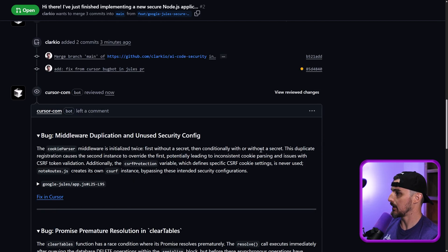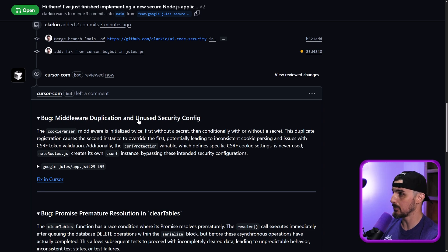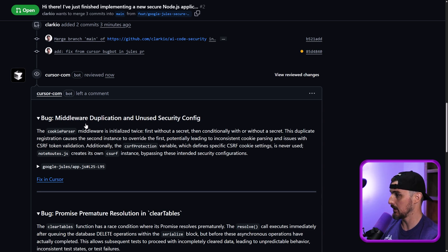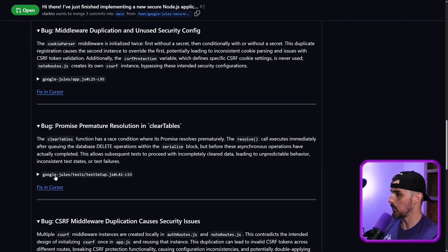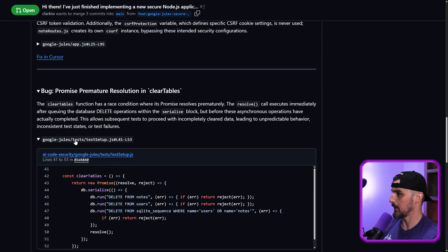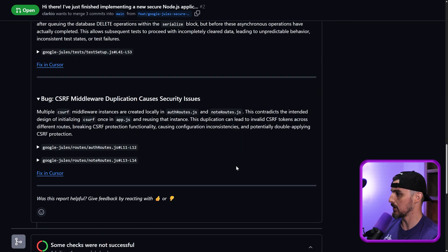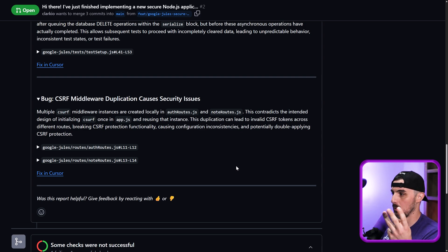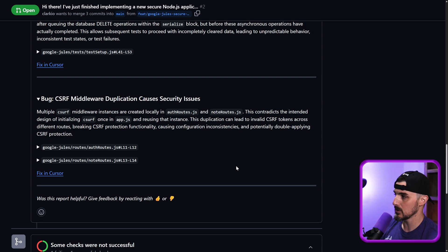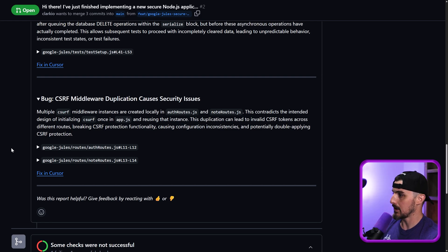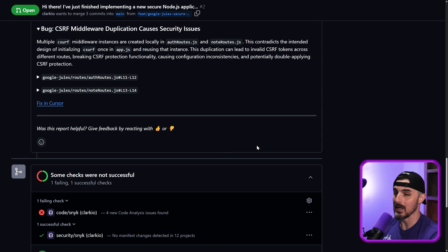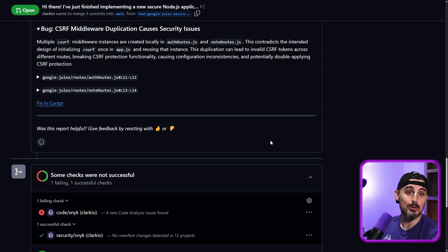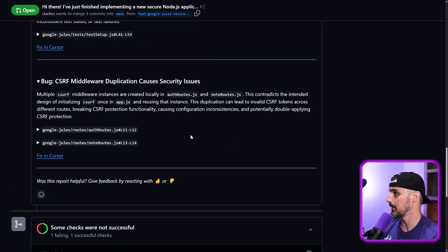Bug bot left a comment. We have new issues. Now we have middleware duplication and unused security config promise premature resolution and clear tables, which is the one that we had before. Yep. That was the same one as before. It seems to always give you three bugs at once. Maybe it doesn't want to overload you with too many bugs or, you know, that type of thing. But I wonder like at some point, do we ever get to a point where bug bots like, Hey, no bugs found. We're good to go. Go ahead and merge this. You know, that type of thing.